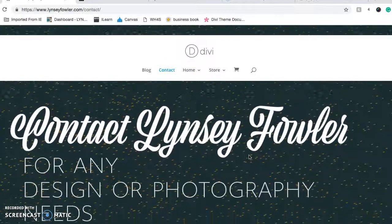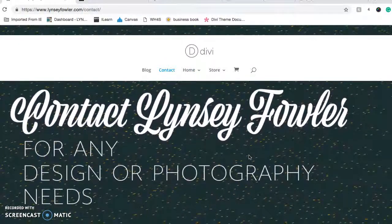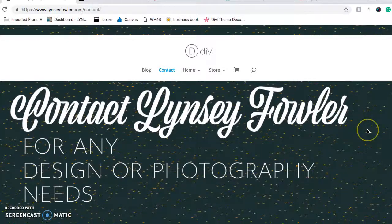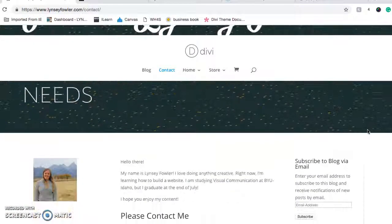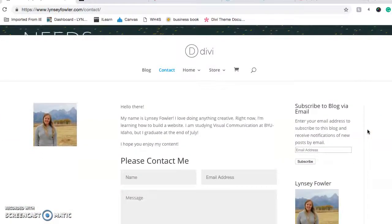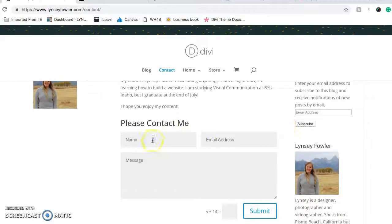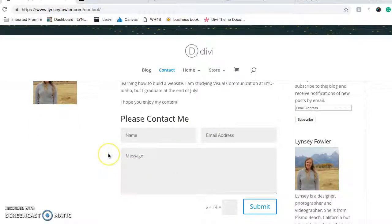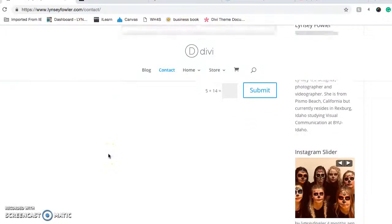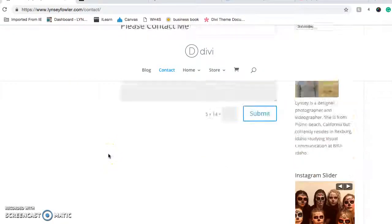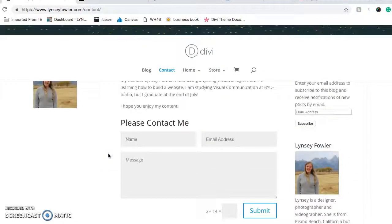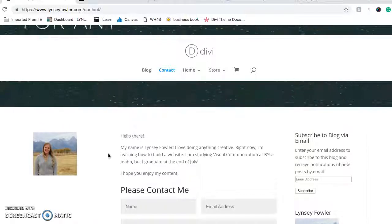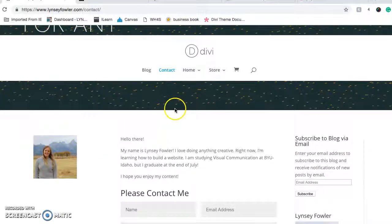I just made this little thing on Adobe Illustrator and another little blurb about me and people can contact me here by putting their name and email address and a message. I have the Instagram slider and the blurb about me on the side as well and a photo of me.